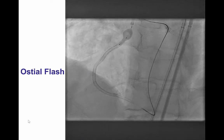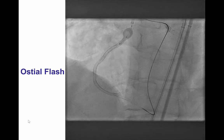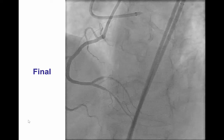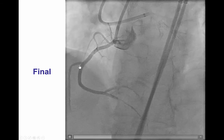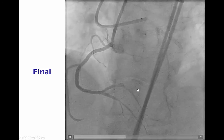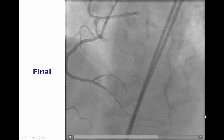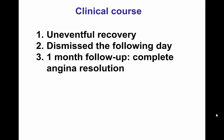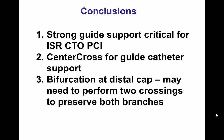This is the final result. After optimization of the proximal stent with an ostial flash balloon, we were able to achieve canalization of the occlusion with normal flow both in the PDA as well as the posterolateral branch. The patient had an uneventful recovery and complete angina resolution at one-month follow-up.